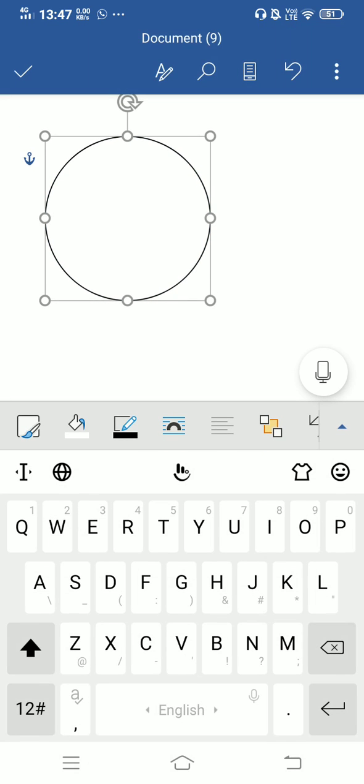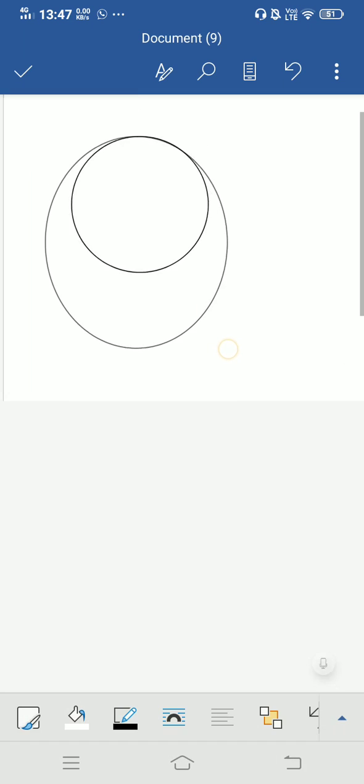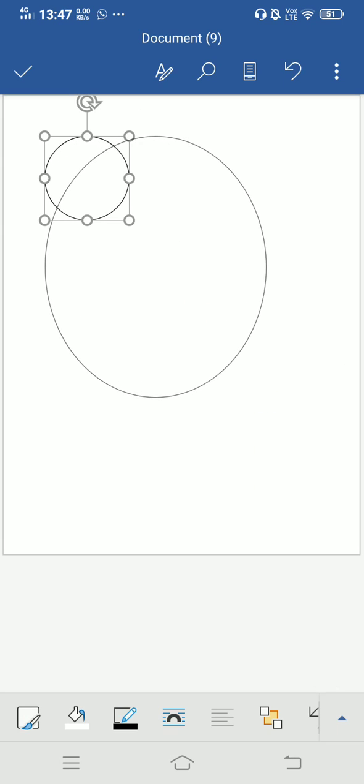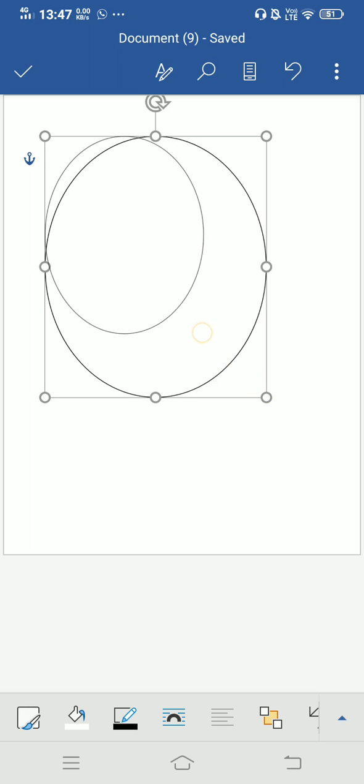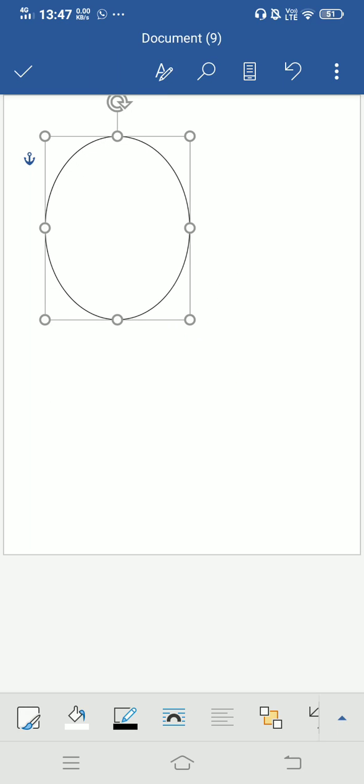Now you can even increase or decrease the size of the circle. Here I have increased the size and I am decreasing the size now. So this is how you insert a shape in the MS Word application.